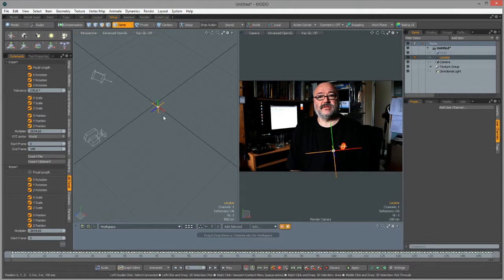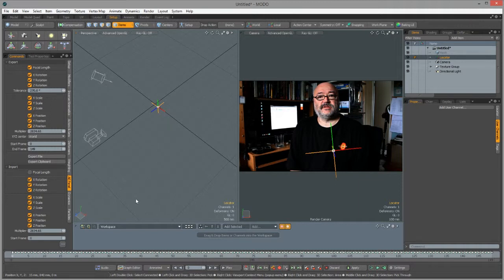So we need to fix this relationship and get the null object up where my eye is. To do that we need to get the camera out of After Effects, so we need to go back to After Effects now and sort that out.